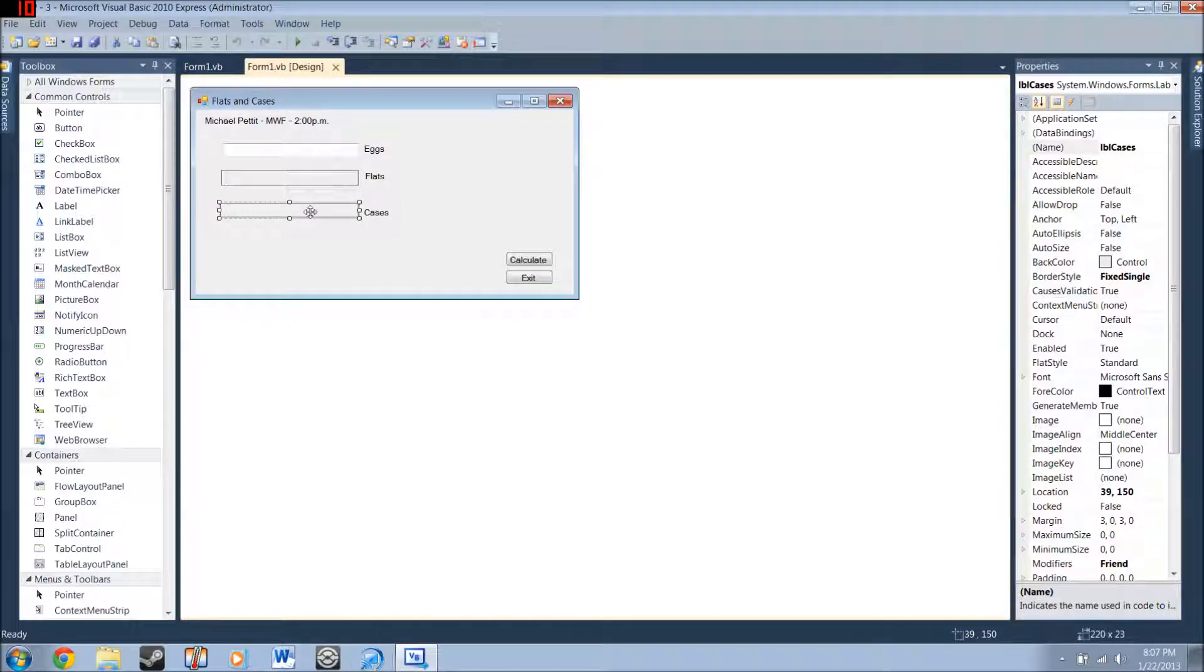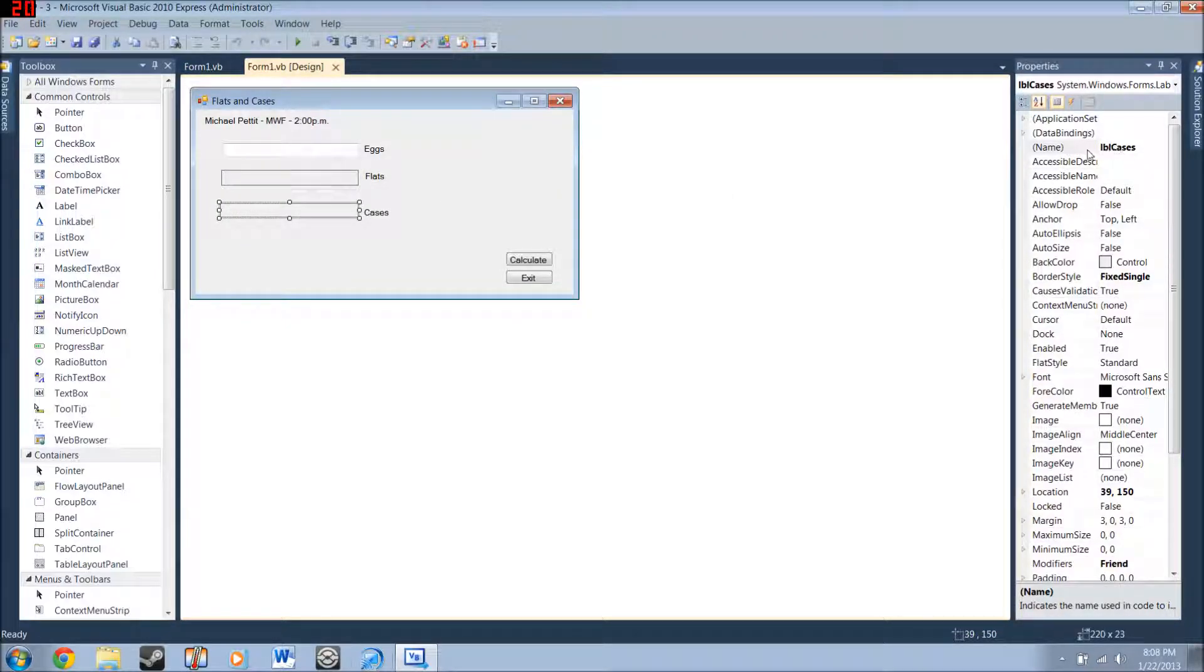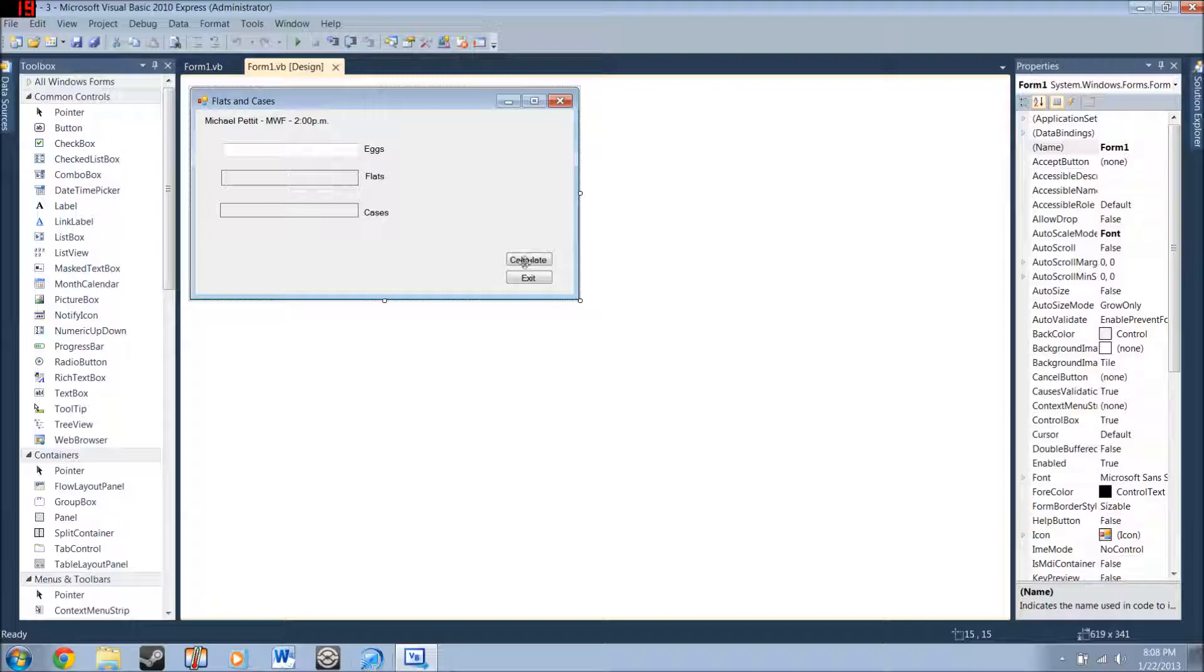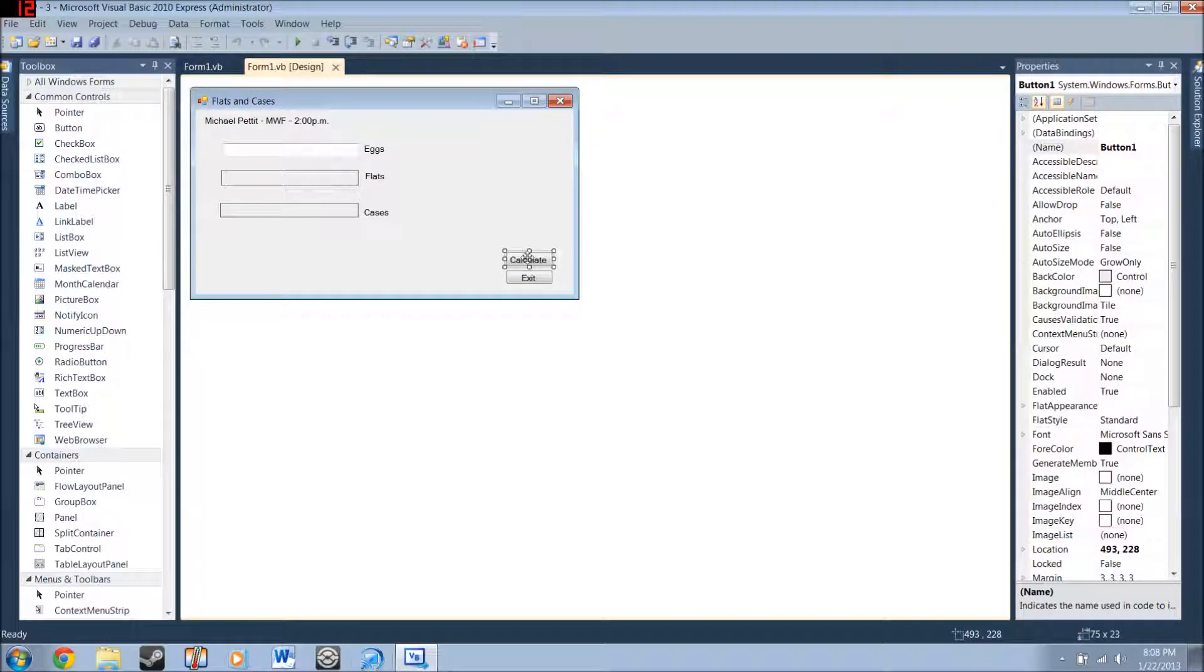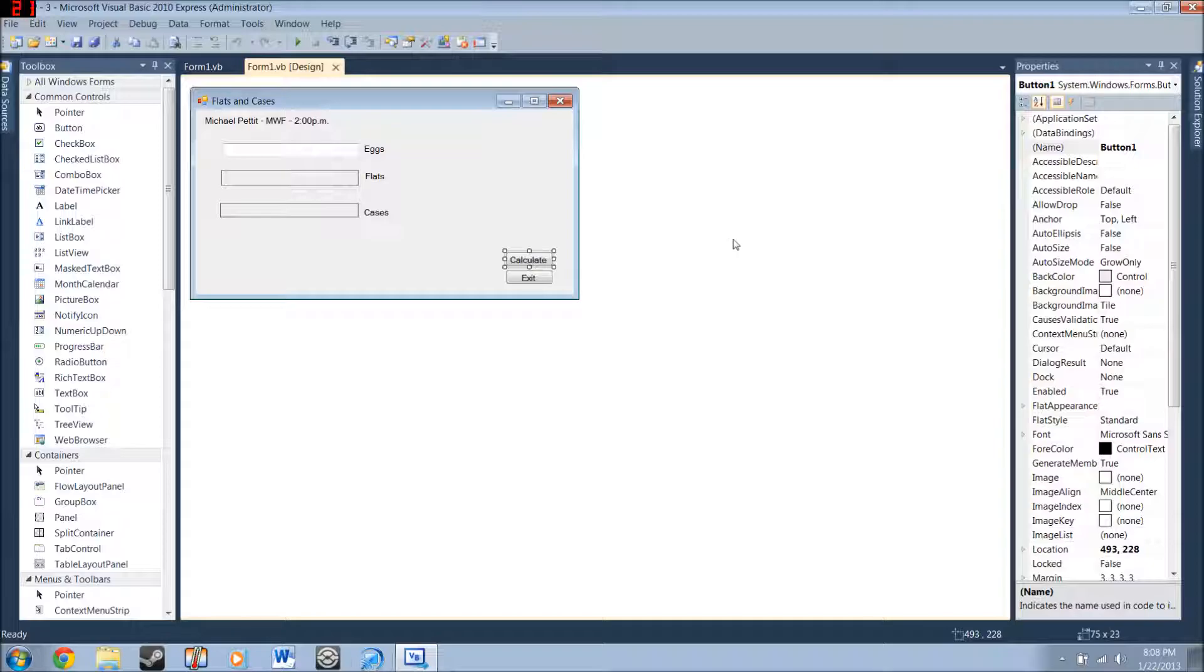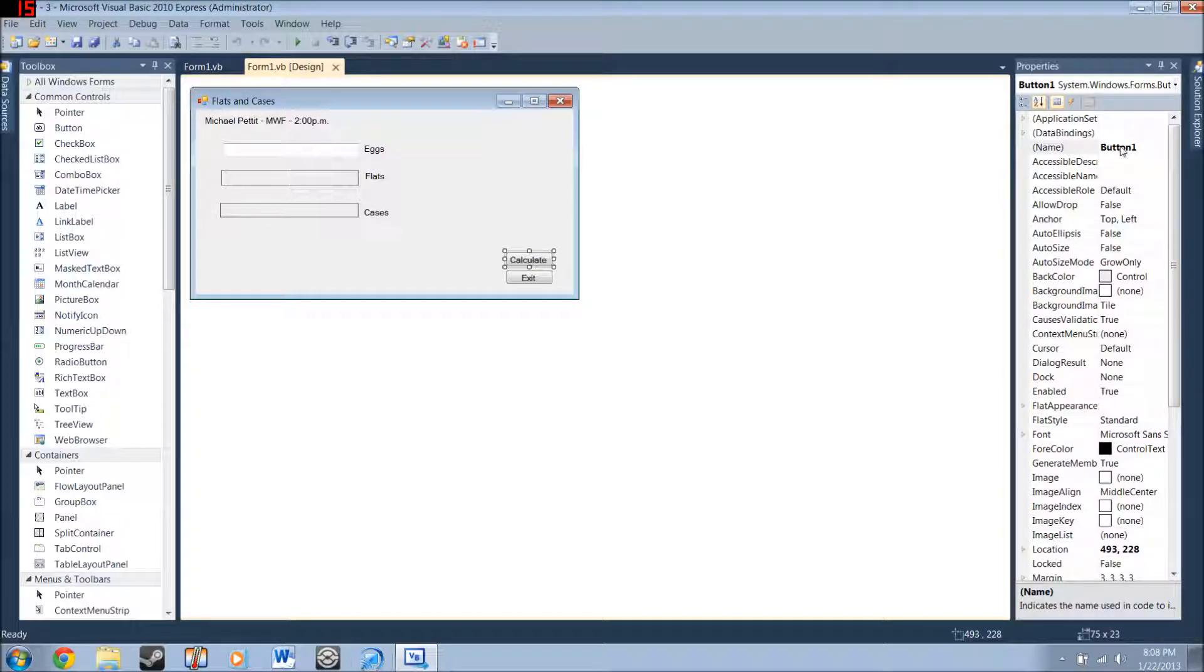And then you're going to want to make this label right here. And name it label cases. Almost done here with the design view. You're going to want to make a button that says calculate. And the buttons, they don't need to be named anything. Even though he says that they should be.